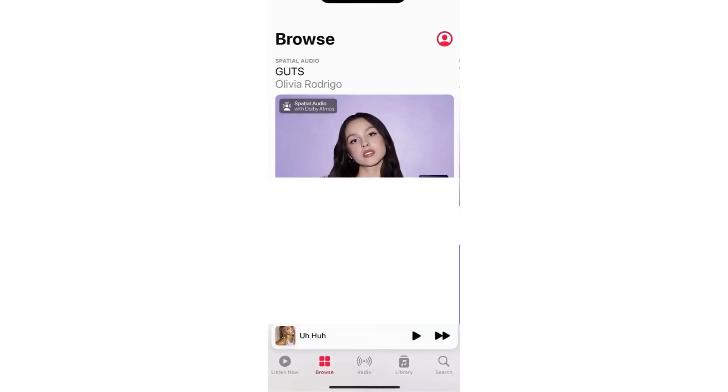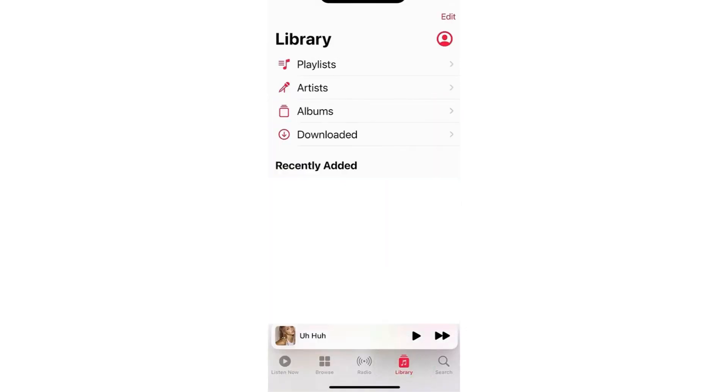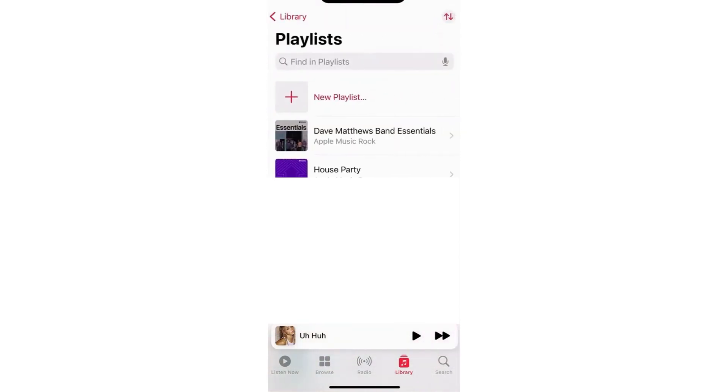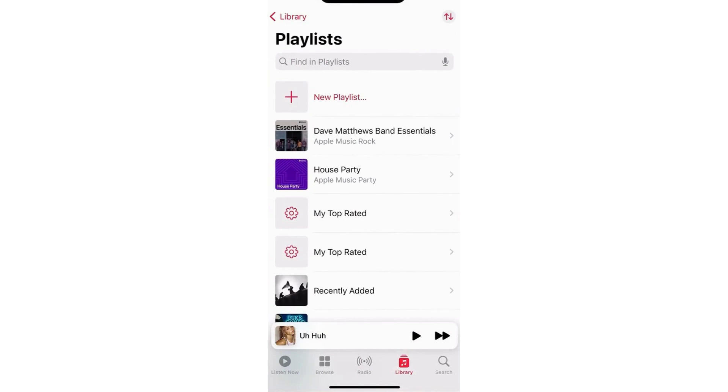So first, open up Apple Music here and go to your library and tap Playlist here. And then from here, just select a playlist you want to delete, like so.